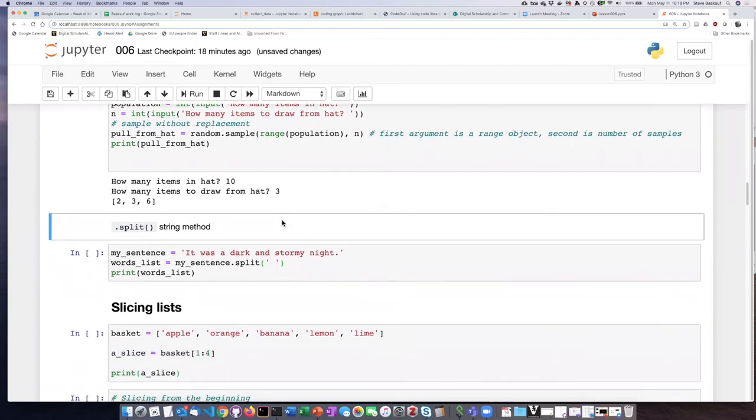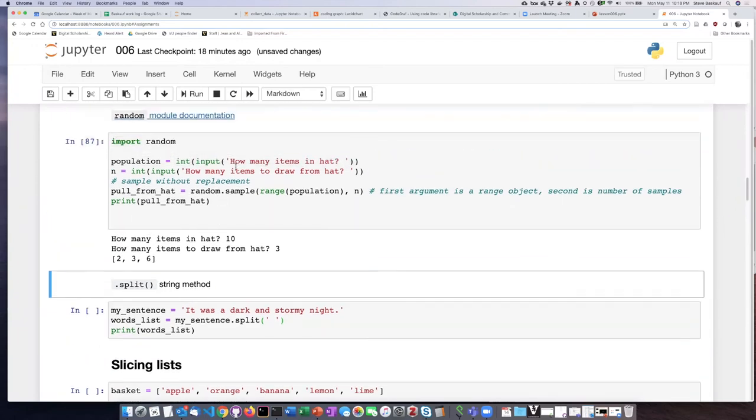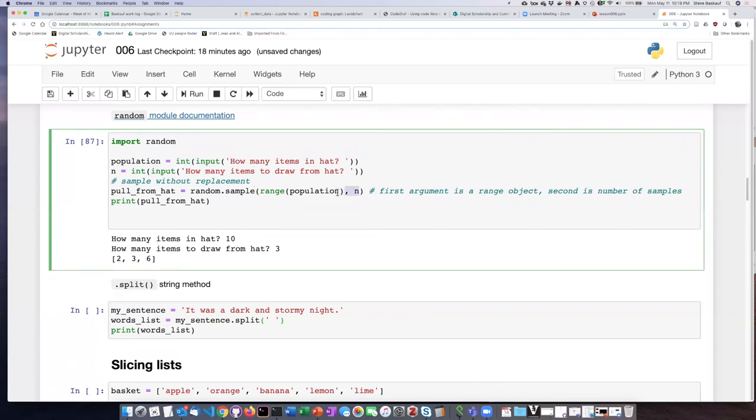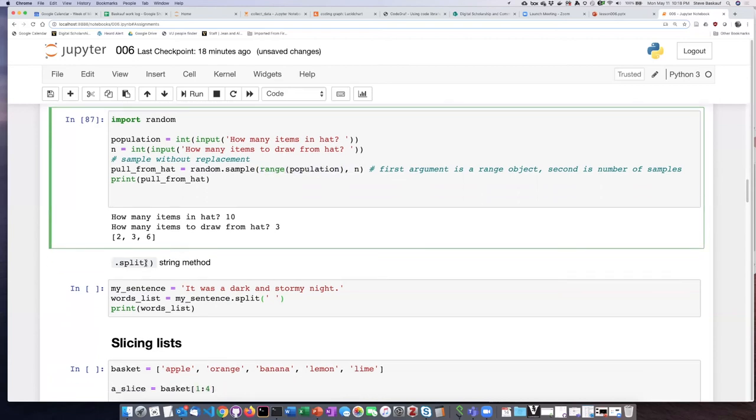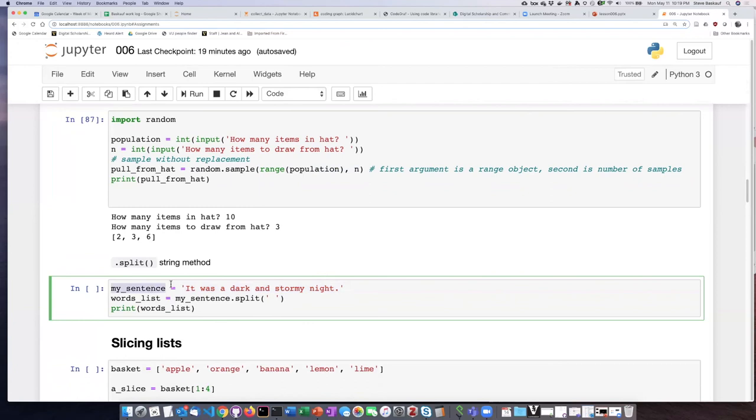The last example here is the split string method. So just to differentiate, you'll notice that both of these things that I used before were functions and I inserted the things that I wanted it to operate on as arguments. Since split is a string method, it has to be attached onto the end of the string object itself.